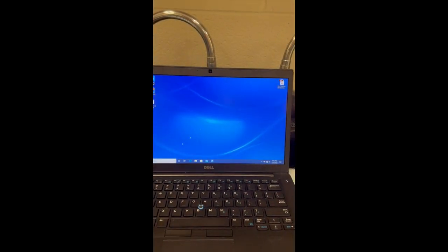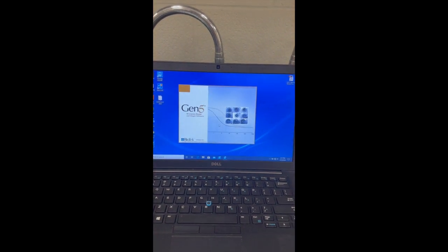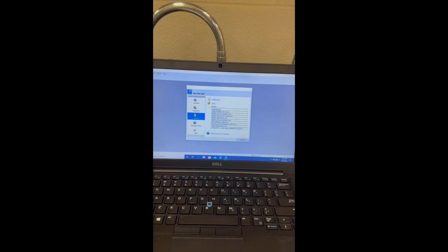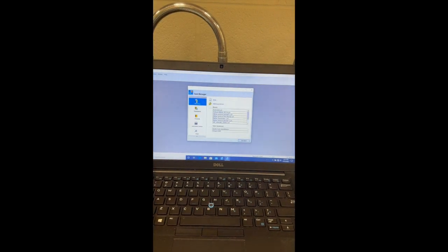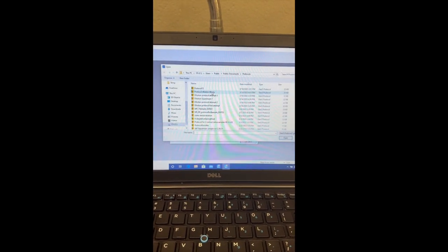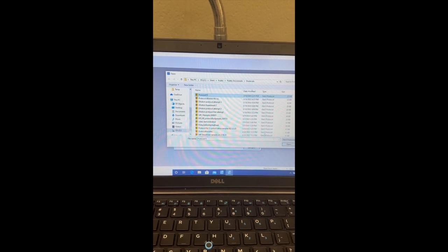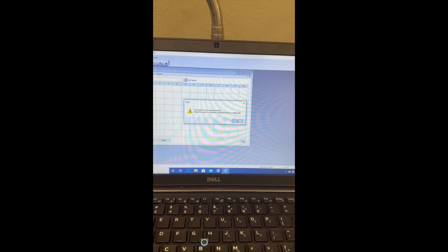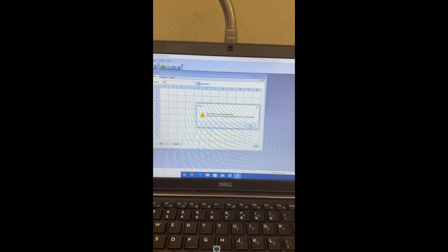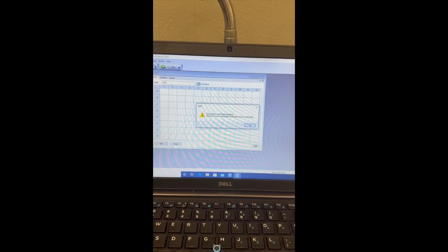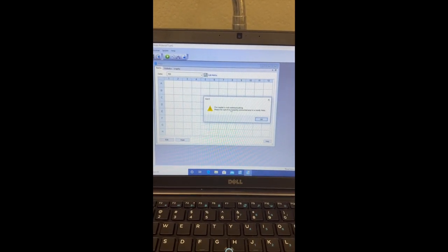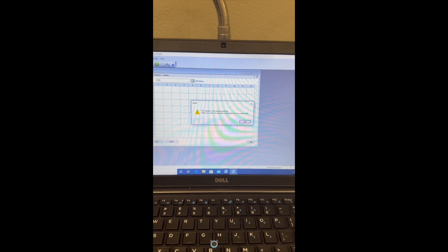Now let's say I was to run this protocol later, and Gen5 was not open. If I showed up to this computer, I would just open the protocol, click Read Now, and then I could click Existing Protocol and pick the one that I just made, hit Open, and then I would hit OK here, and it would allow me to run the plate. It says right now it's not communicating because the instrument is off.